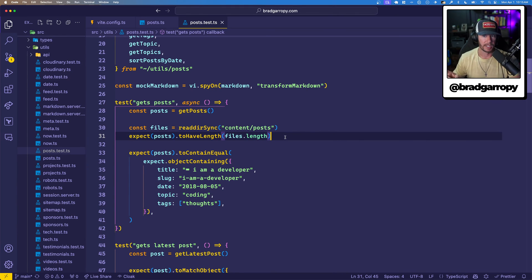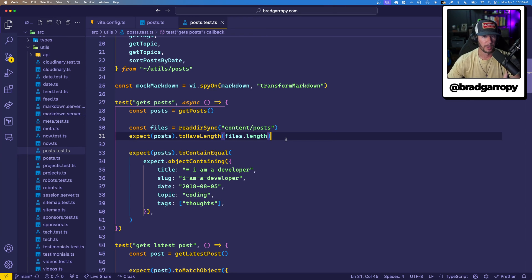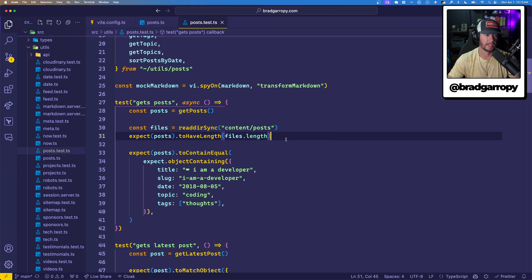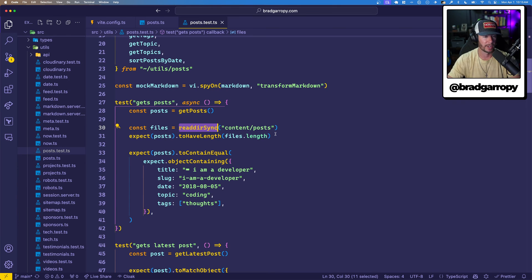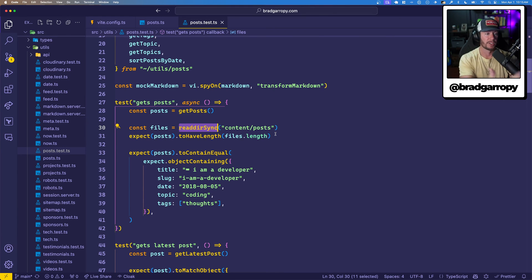There is a downside here. If I add or remove an old post or something like that, it may make my tests a little bit brittle if I'm expecting the wrong things. In this case, I am using the file system API to read the directory, get how many posts I have, and make sure that getPosts returns that many.